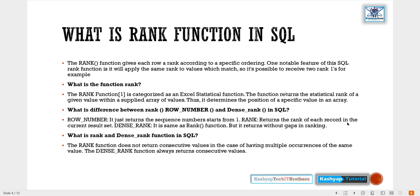The RANK function gives each row a rank according to a specific ordering. One notable feature of this SQL RANK function is it will apply the same rank to values which match, so it's possible to receive two rank one, for example.